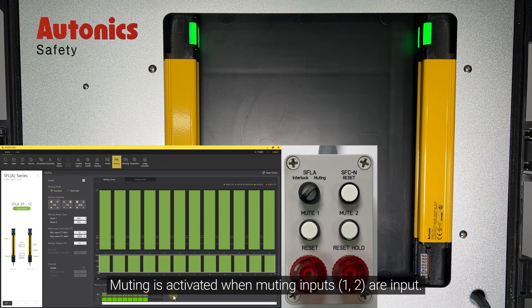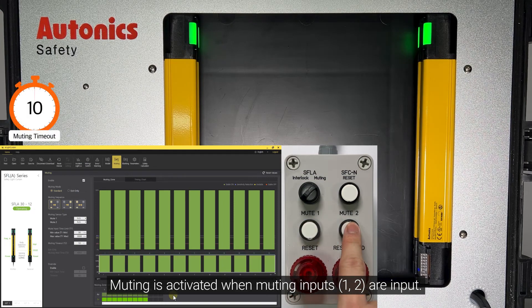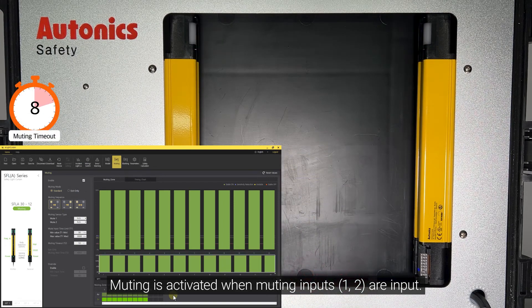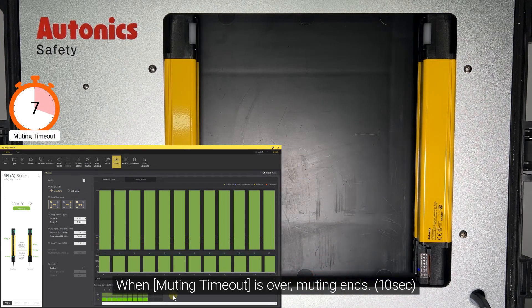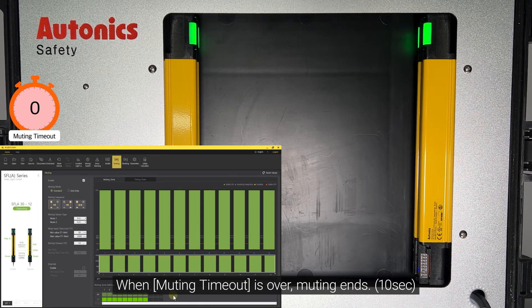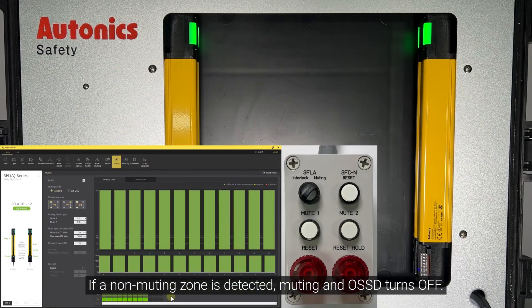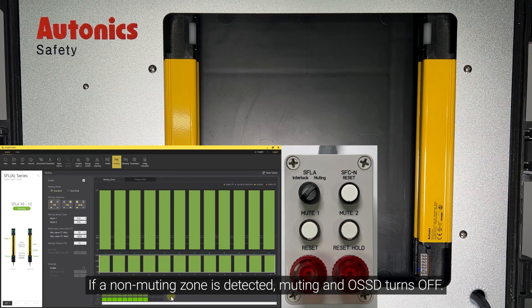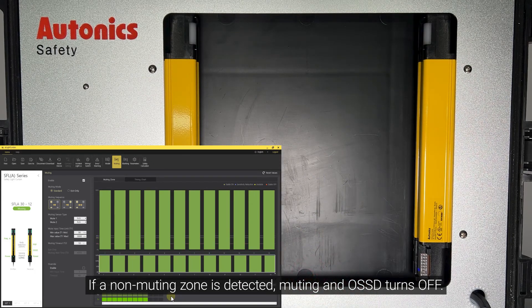Muting is activated when muting inputs are triggered. When muting timeout is over, muting ends. If a non-muting zone is detected, muting and OSSD turn off.